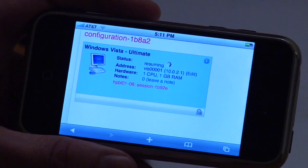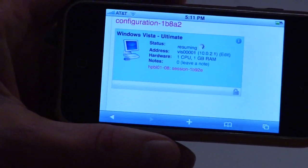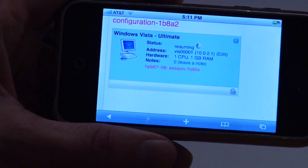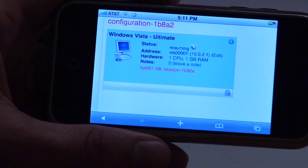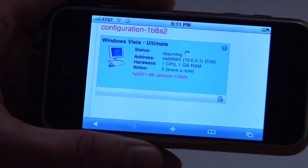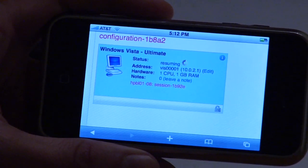How do you know when the machine is ready to use? Right now, it tells you that it's resuming, and you have a nice little spinny guy there. In just a couple of seconds, it will finish booting.